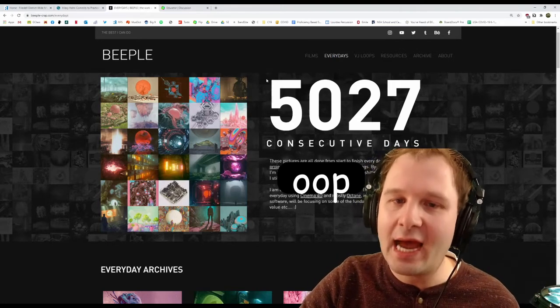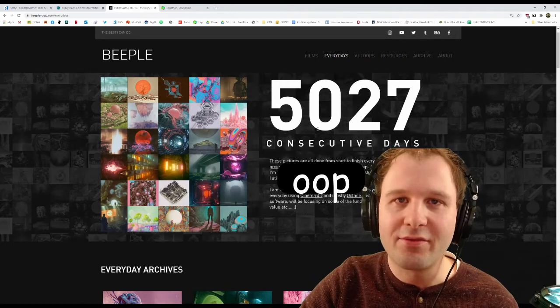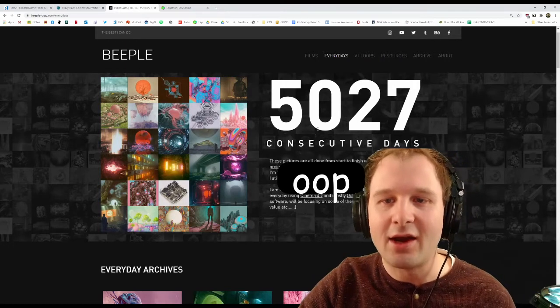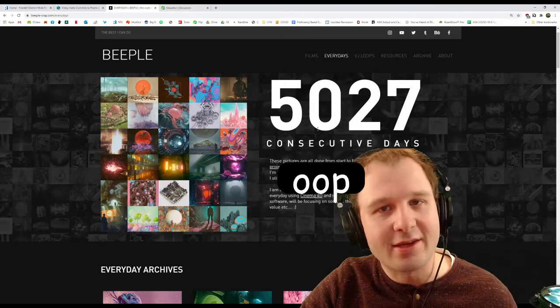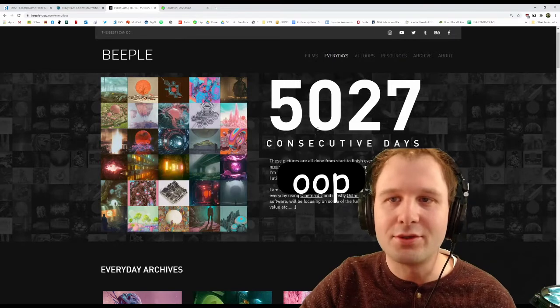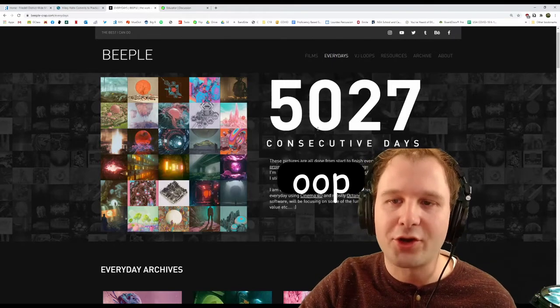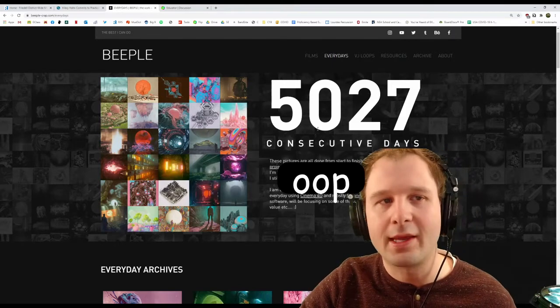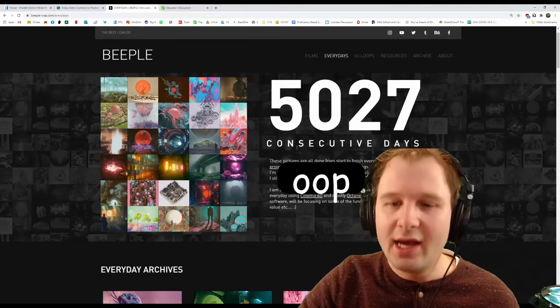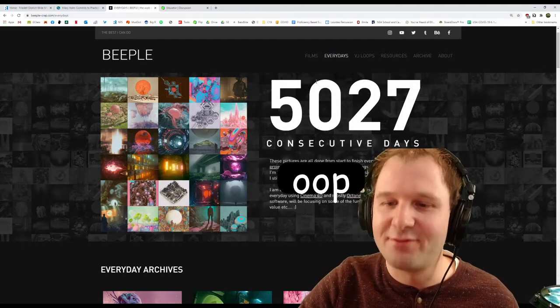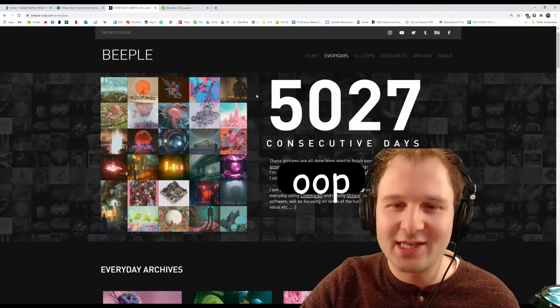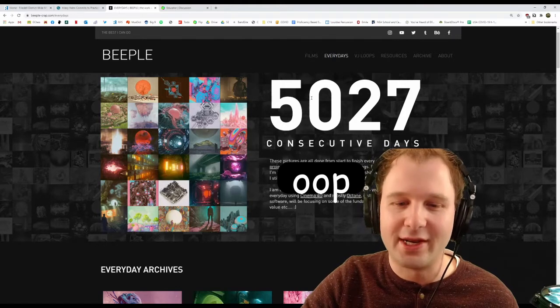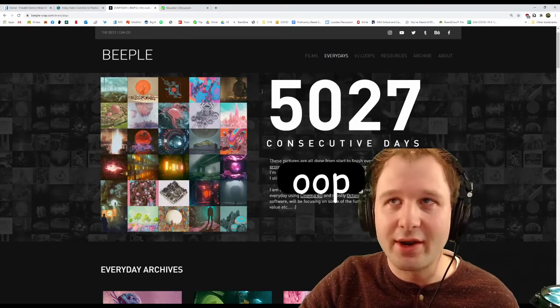He's absolutely embodying what it means to be an artist and get better at your craft. You absolutely need to be working on your craft all the time if you want to get better at it. Now, it takes a long time to get to 5,027 days. This guy has been doing it for more than a decade. It's pretty crazy.